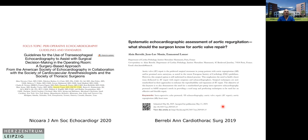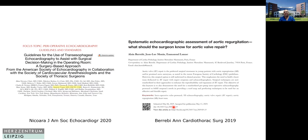There are two publications I want to mention. First is last year's publication from Nico Ara and colleagues, where Professor Vegas from your institution is also a co-author, about the guidelines for the use of TEE in surgical decision-making in the OR. The next is the article from Alain Barabi, published in 2019, about the systematic echocardiographic assessment of aortic valve — what should the surgeon know for aortic valve repair?